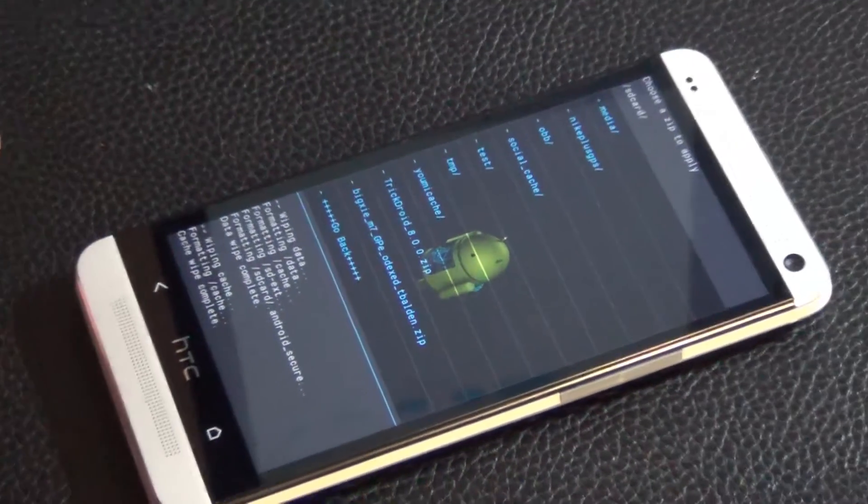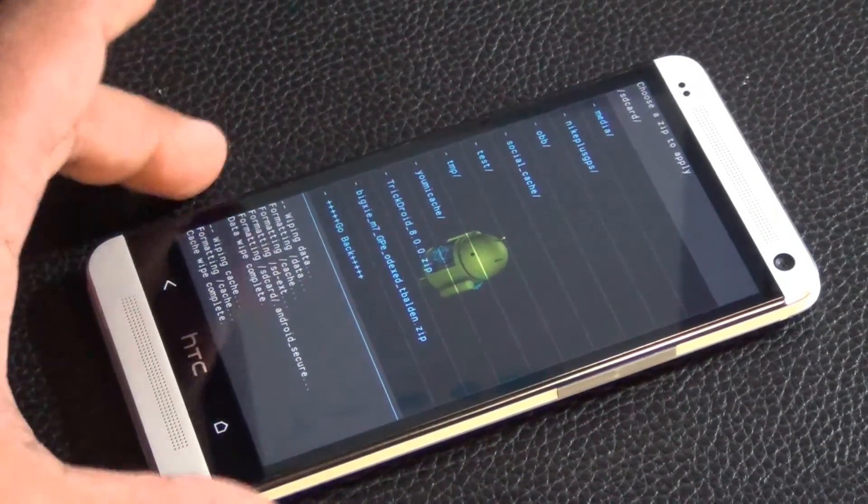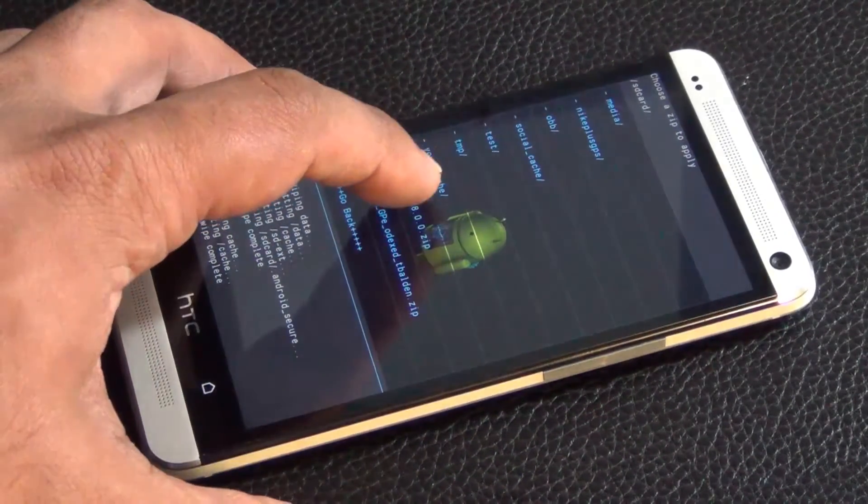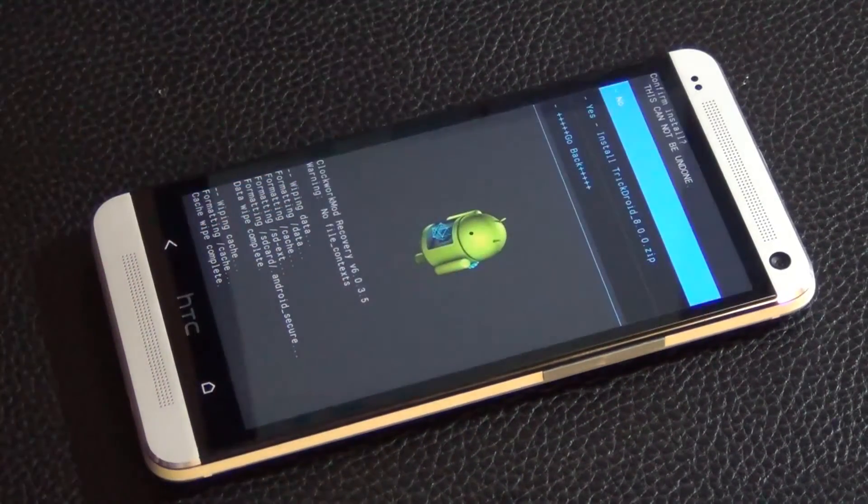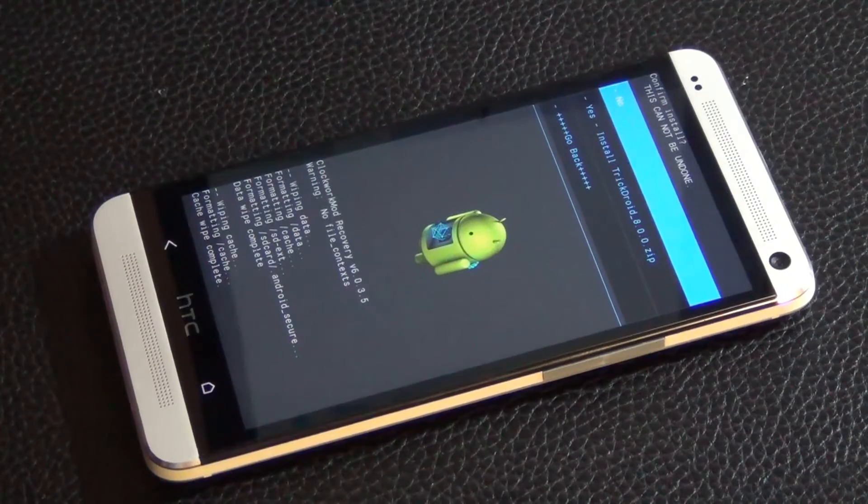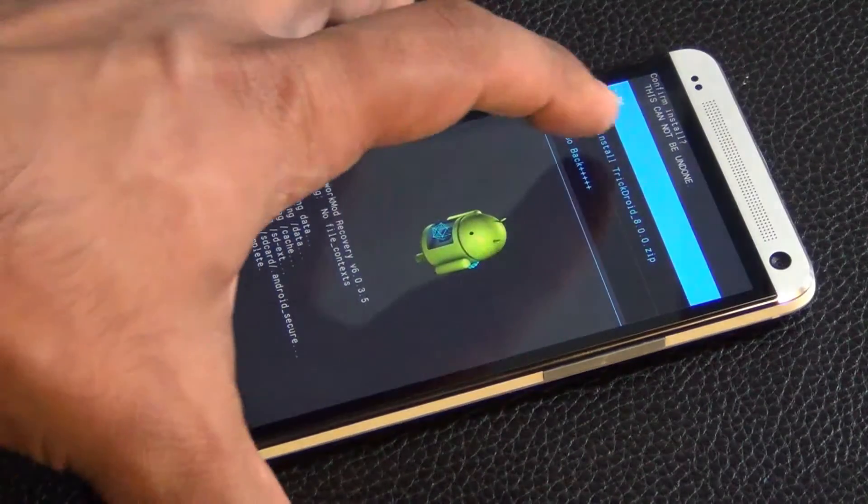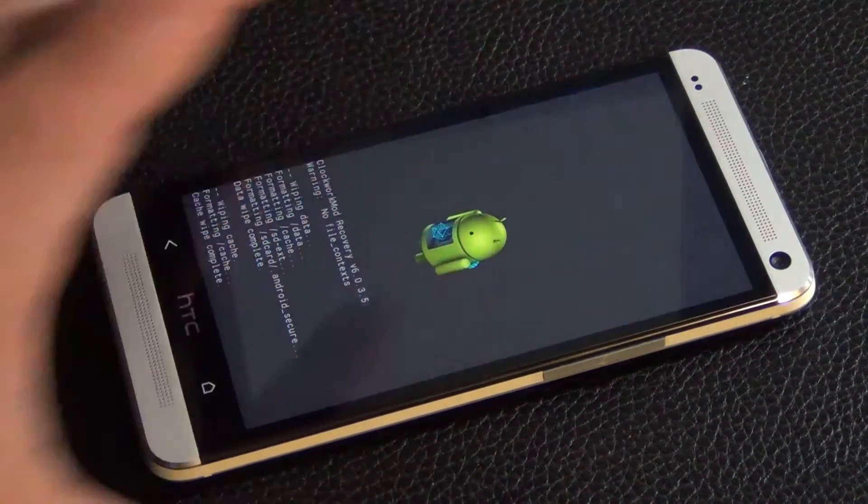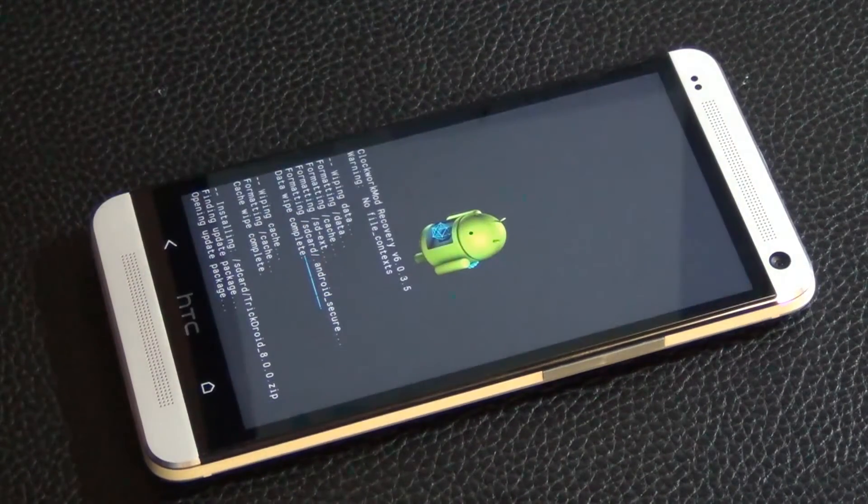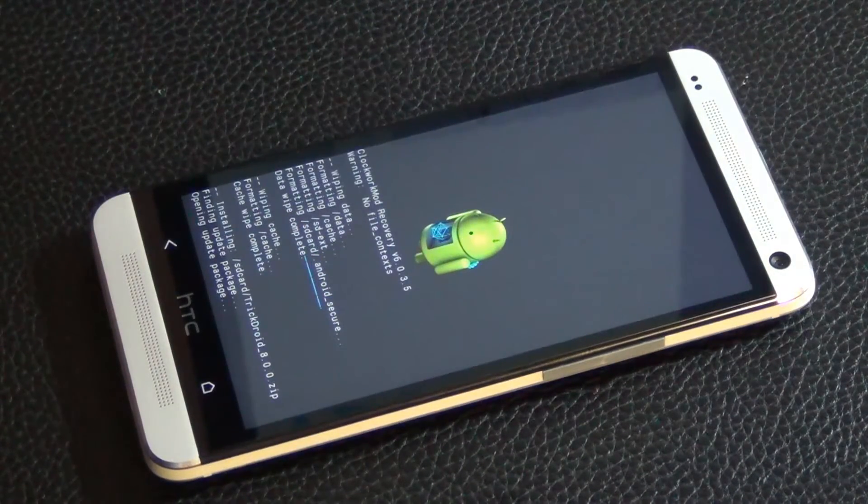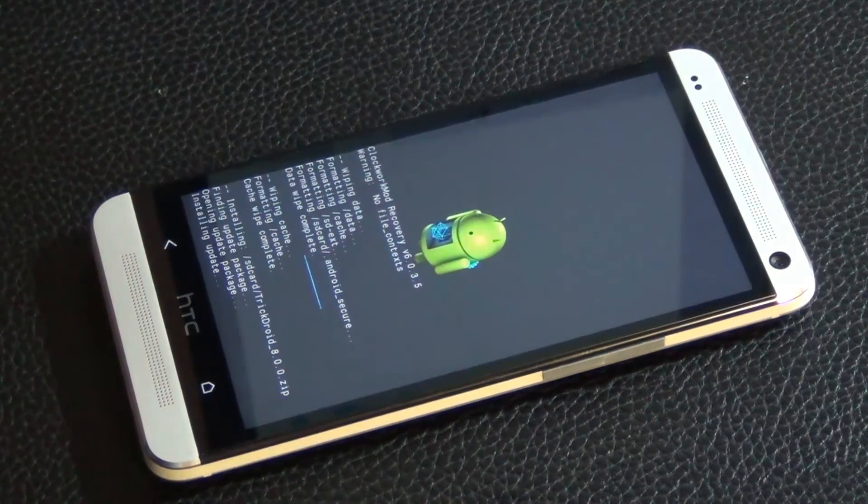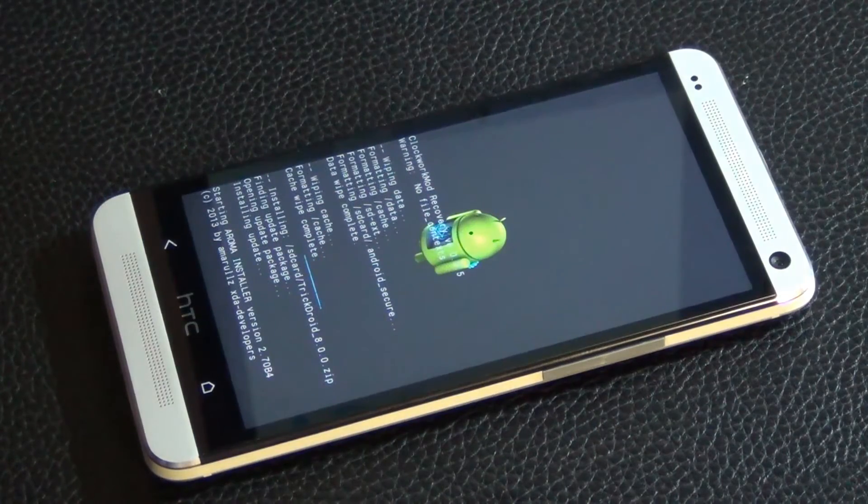So all you have to do at this point is tap that file. Okay, so let's tap it and do the whole process together. And then you have to confirm it, and the installation process has started.